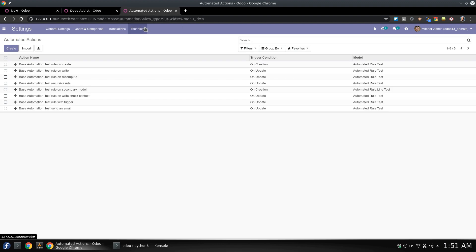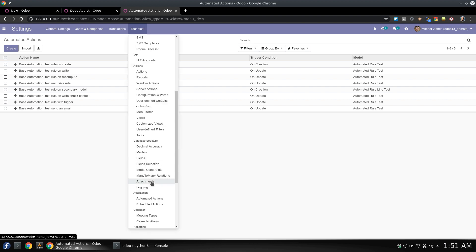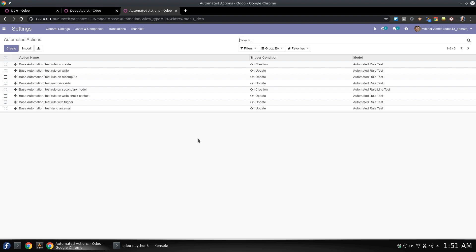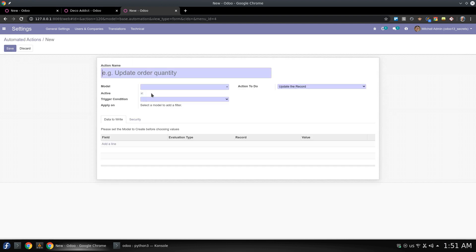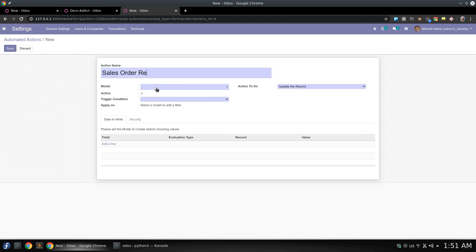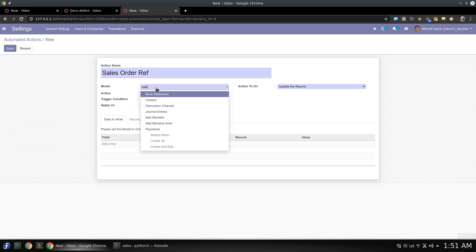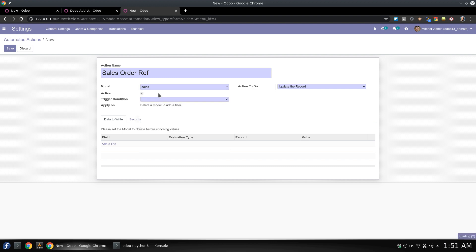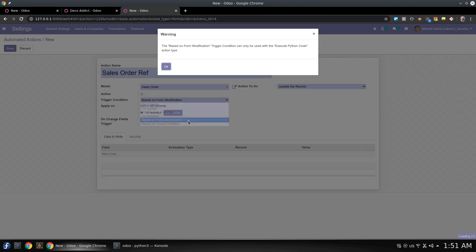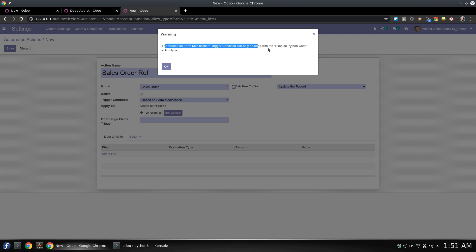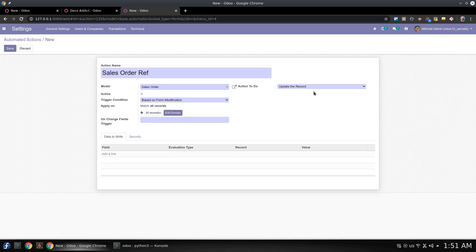Through automated actions, you can find it in technical menu where automated actions here. Now we are going to create a new automated action. Let's say it's sales order. This is what I choose for the name and here is the sales order, this is a target model we are going to work on. And the condition is based on form modification. As you can see, this based on form modification should be used with execute Python code. This is what we are going also to configure here.